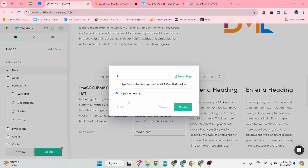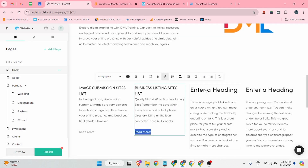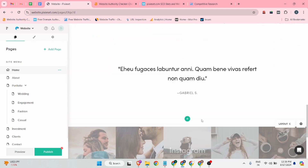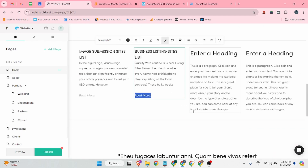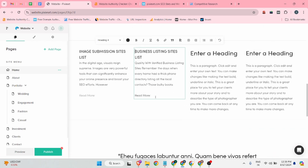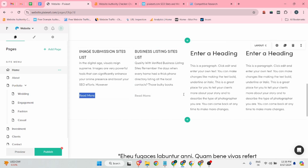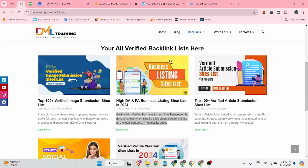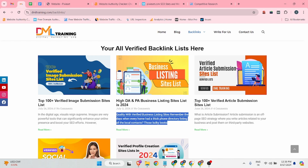I hope you guys got an idea of how to optimize your web 2.0 backlink on this site. According to your requirement, you can start doing these things. You can also make text bold and add more content sections.